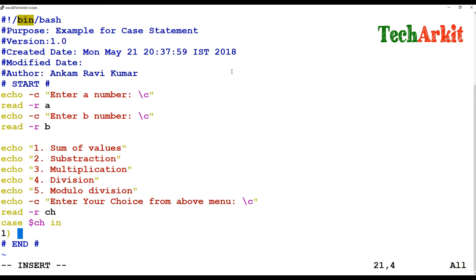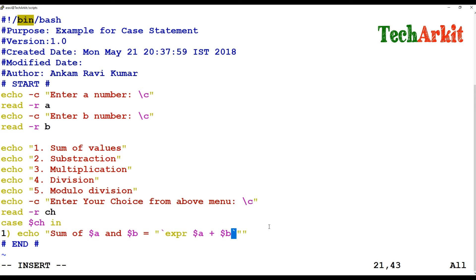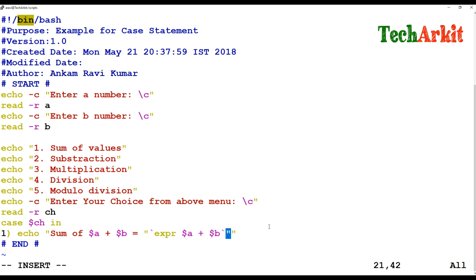For case 1, I use echo to display 'Sum of $a and $b equals' and use the expr command inside backticks: expr $a + $b, which executes and provides the addition result. I end this case block with double semicolons.